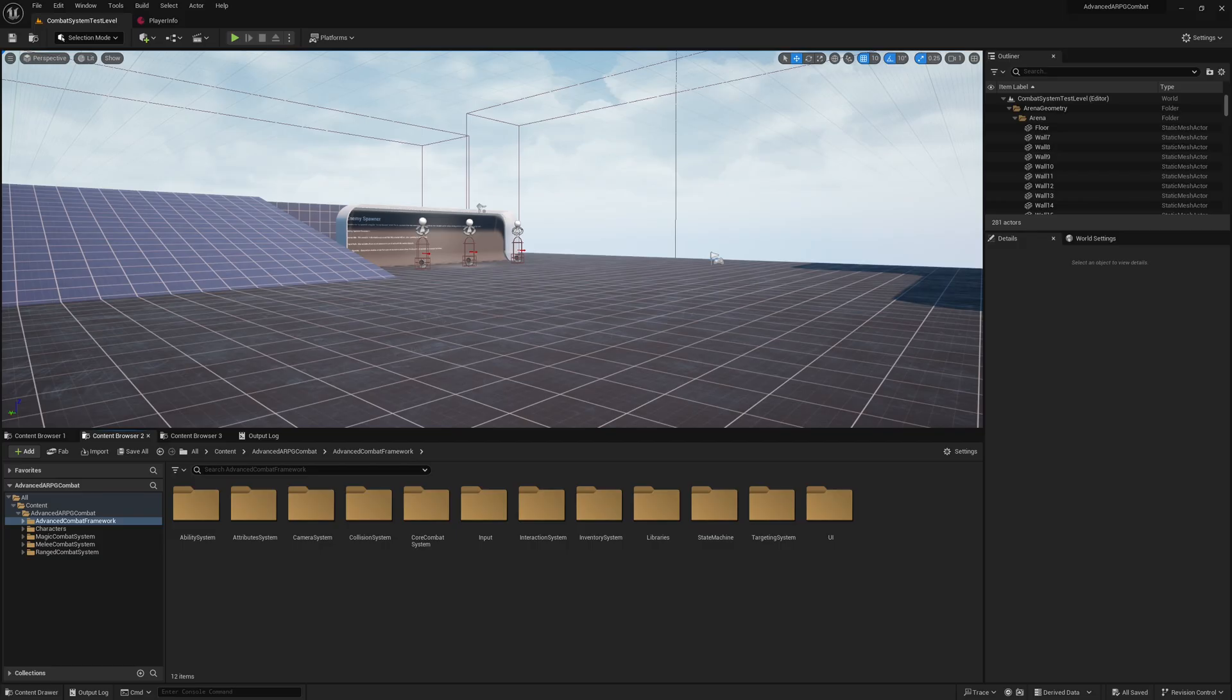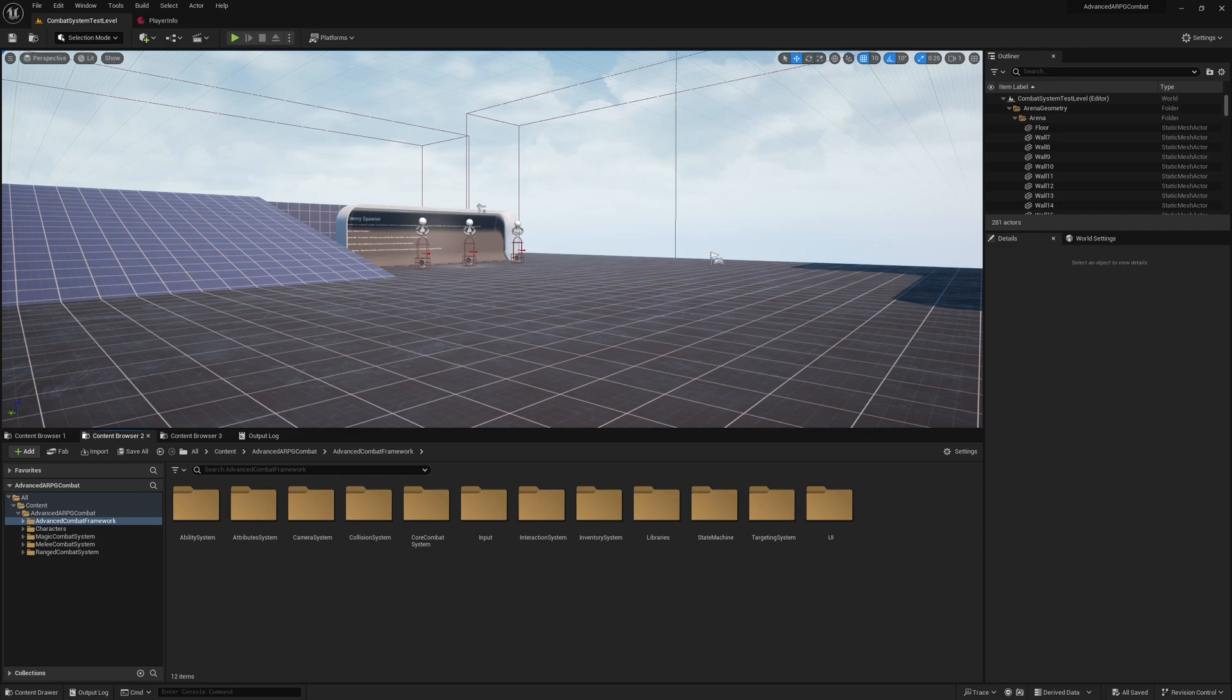As I mentioned earlier, for the version 3 update for advanced ARPG combat, I completely rewrote the entire framework from the ground up using composition and the single responsibility principle throughout the entire system. Because of that, advanced ARPG combat v3 is a fantastic resource and showcase for best practices using composition and the single responsibility pattern. So let's go over the framework design and talk about how it uses the single responsibility pattern effectively.